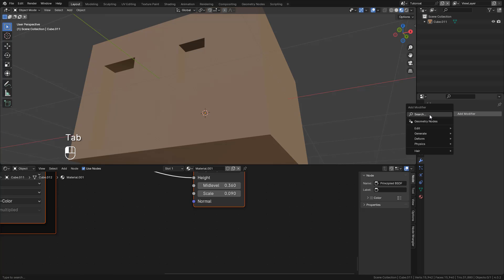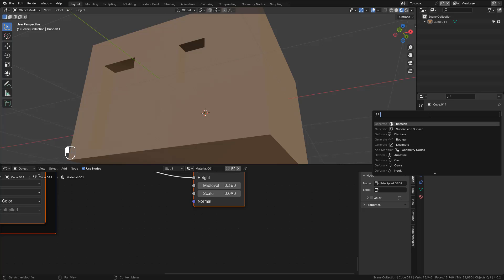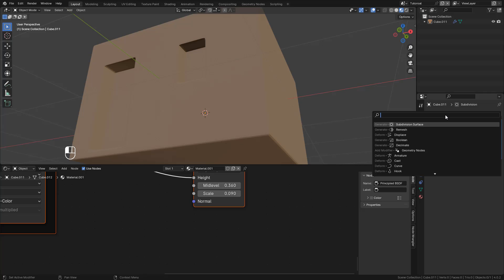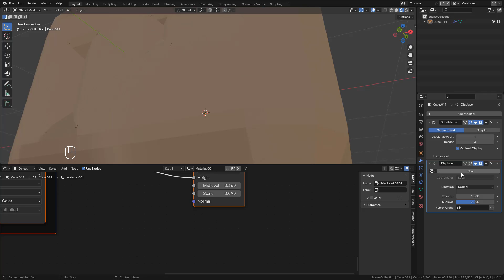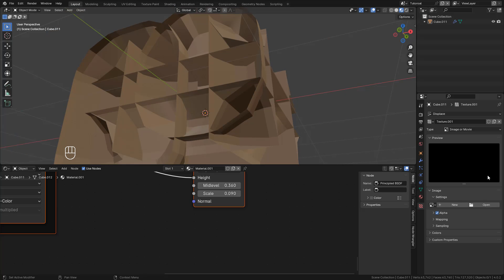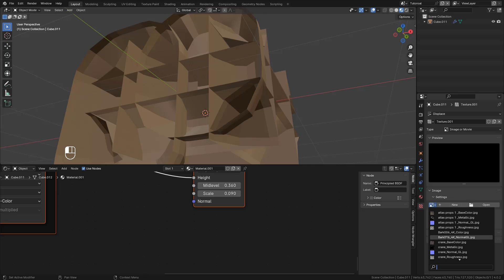Now add a Subdivision Surface. Select the Displacement Modifier. And now select the Displacement Map. I'm going to use the same map, so I can select it from here.